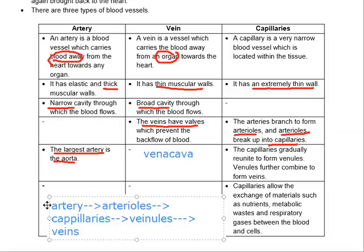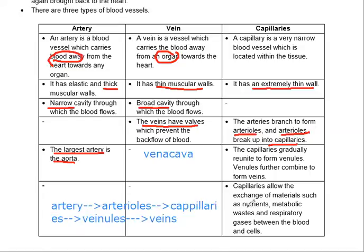Capillaries allow the exchange of materials such as nutrients and metabolic waste. This is why capillaries are present throughout our body — to facilitate efficient transportation.